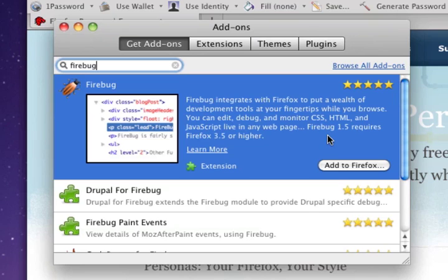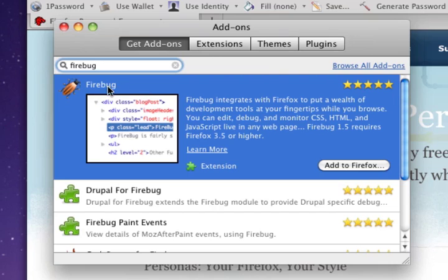Once you've done that, the first result you'll see here is called Firebug. And this is the plugin that we'll be using to help simplify the process of customizing a RapidWeaver website.